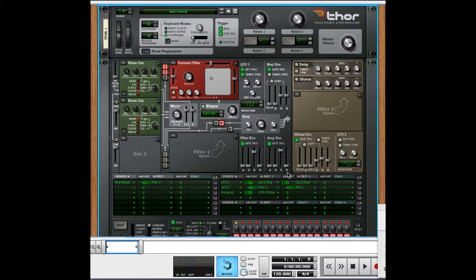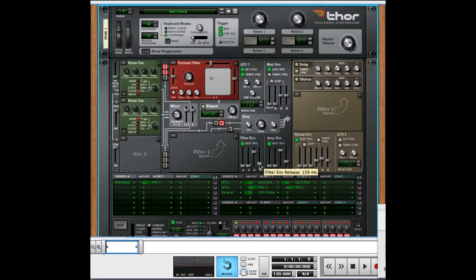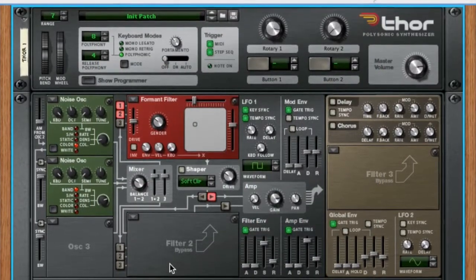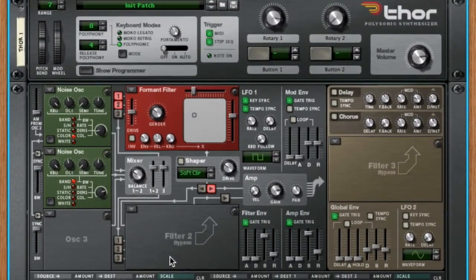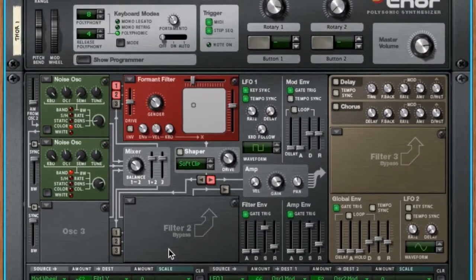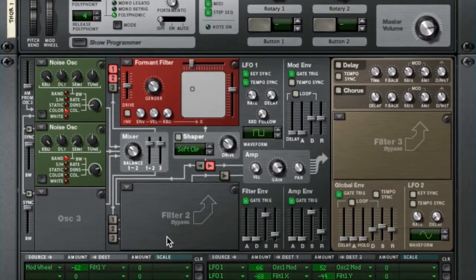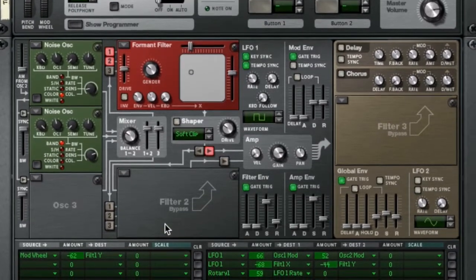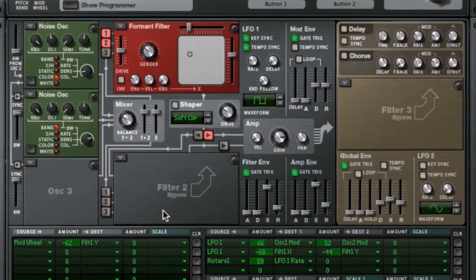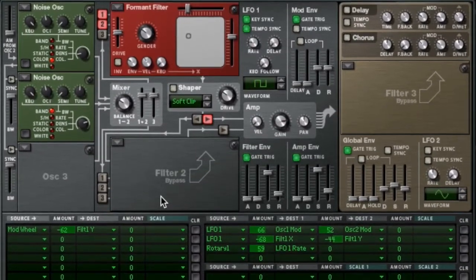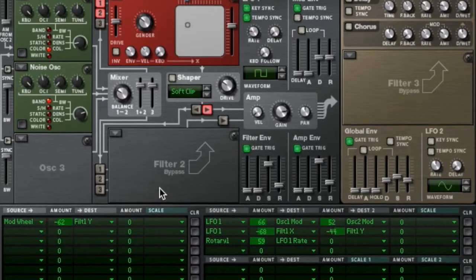One of the last things I'm going to do is adjust the release on my envelopes to add a little more tail on the filter. So there you have it — that's the Darth Vader sound using a couple of noise oscillators, a filter, and an LFO, with real-time controls for the LFO rate and the filter start point. This has been John from Lost Spaceship Music. I hope you enjoyed this video and I'll see you next time.